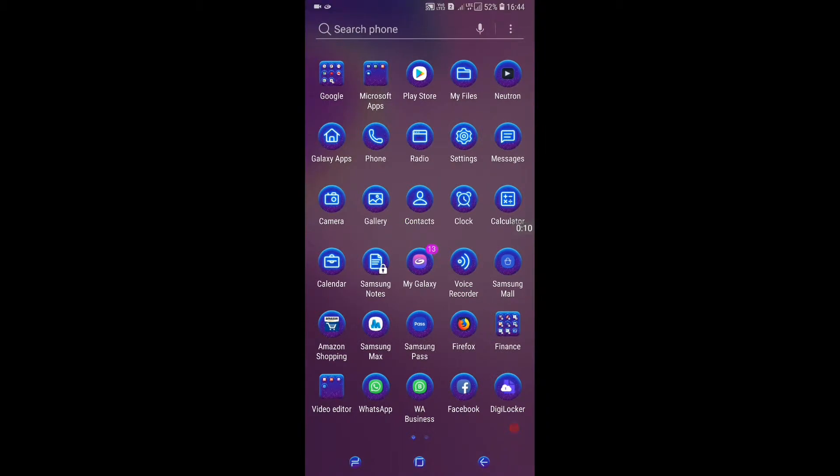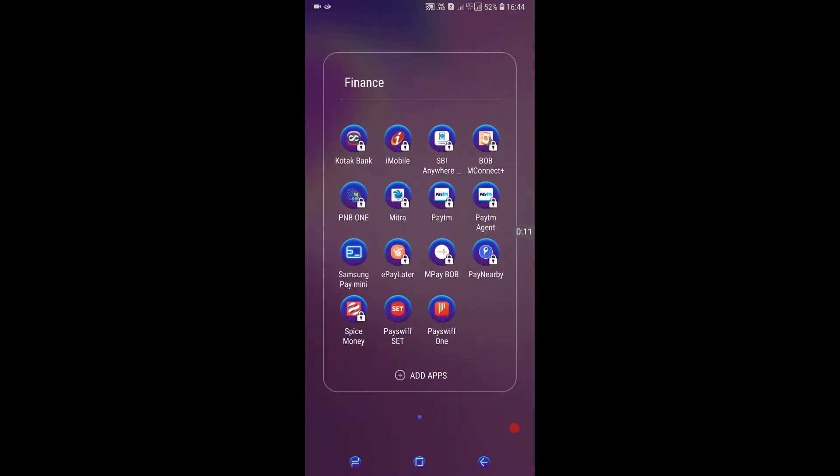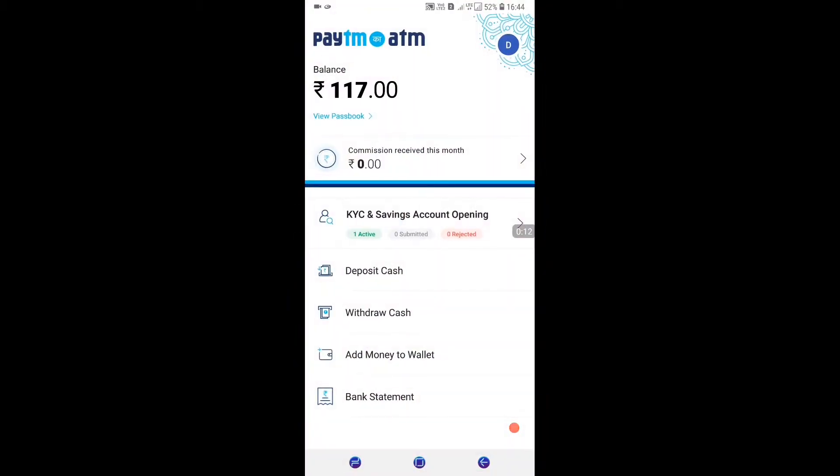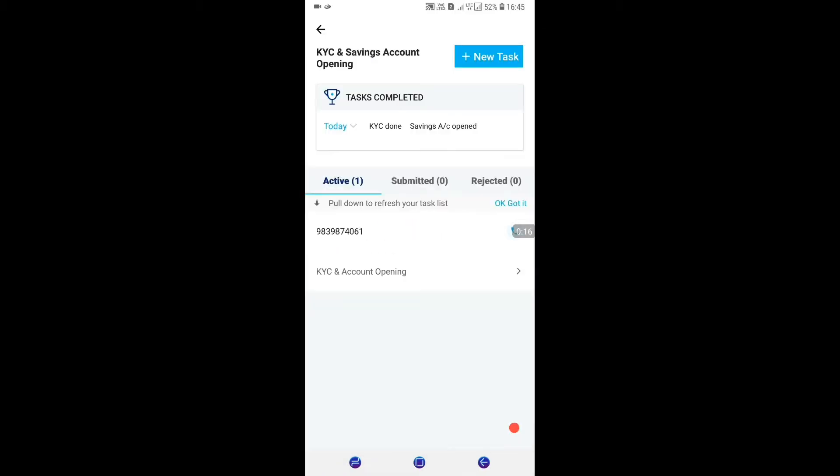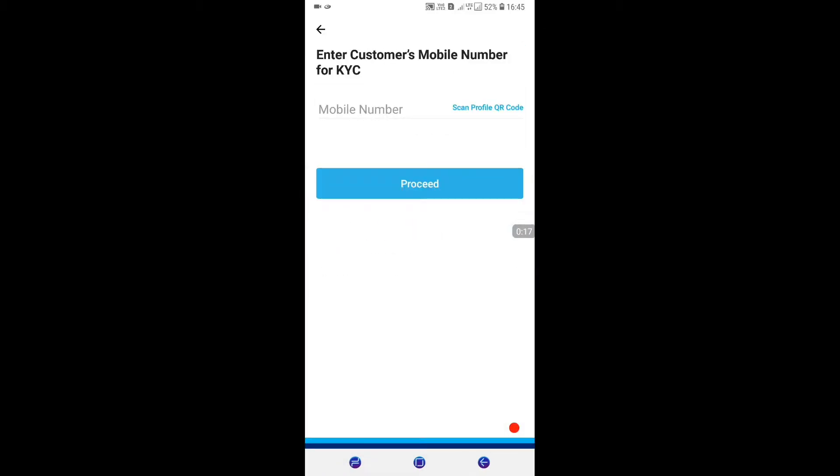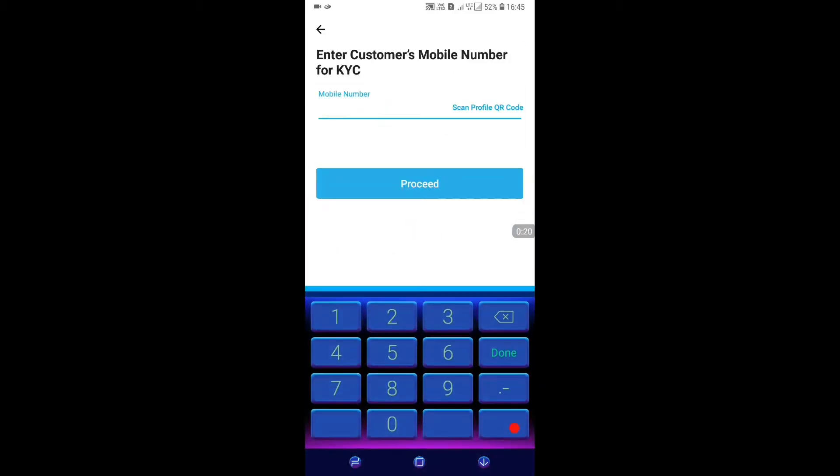In this video, I'll show you a process where you don't need any ID password. We are going to talk about this. First, we have to enter the customer's mobile number.